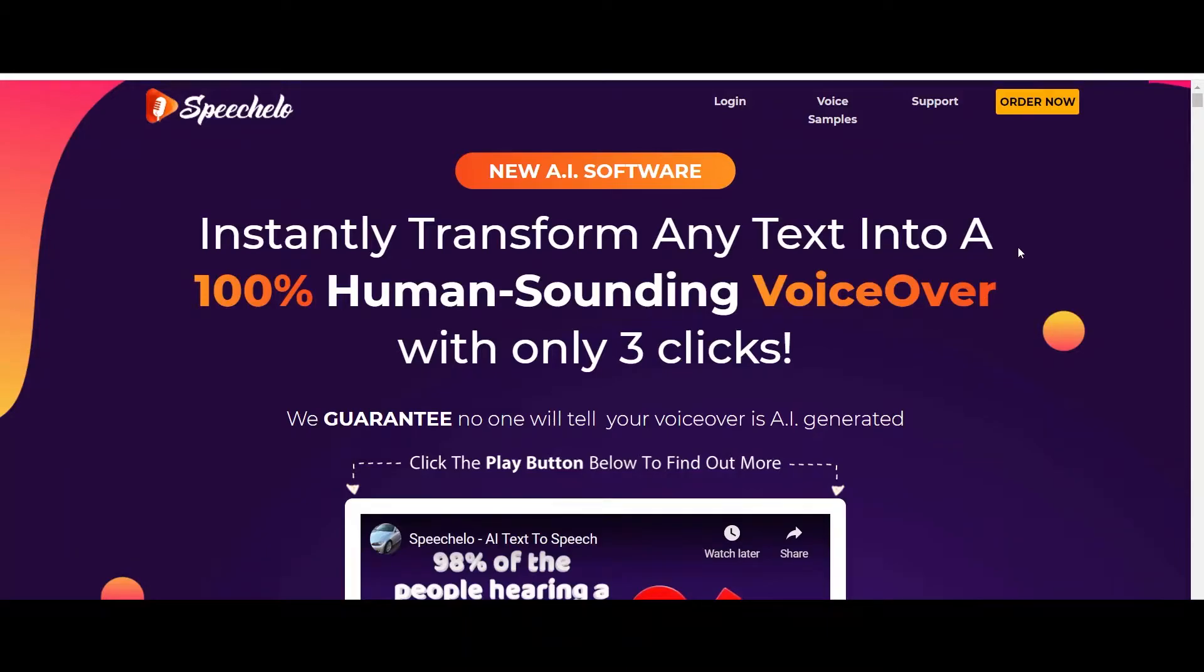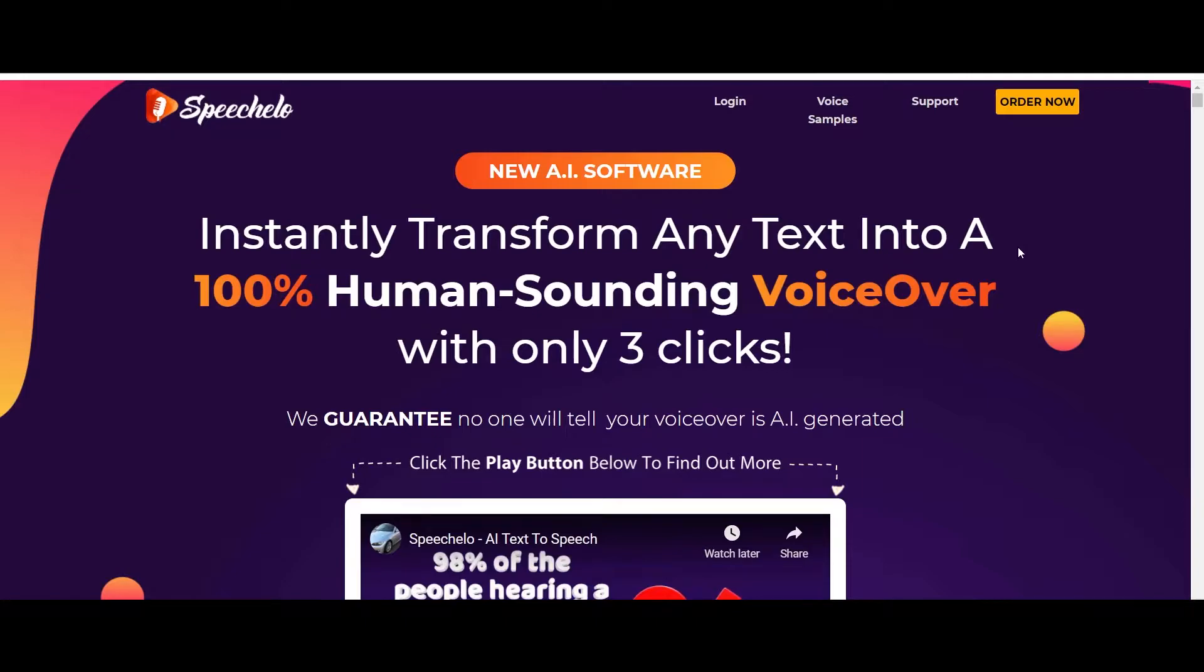What's up guys, welcome back to the channel. Hope you're doing really well. In today's video, I'm going to review this software called Speech Hello that I've been using since the past few days. This is going to be a brutally honest review of this software. I'm going to be telling you about my experience of using it with my videos, do I really like it, and do I think it is worth the investment or not. So yeah, let's get started.